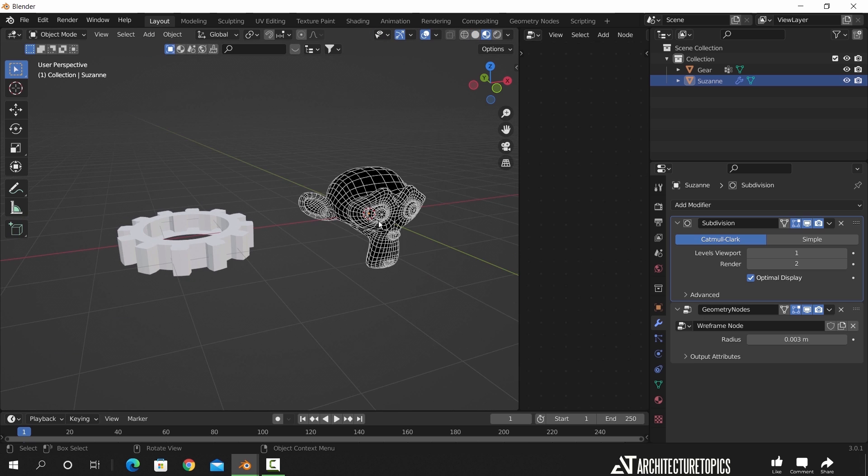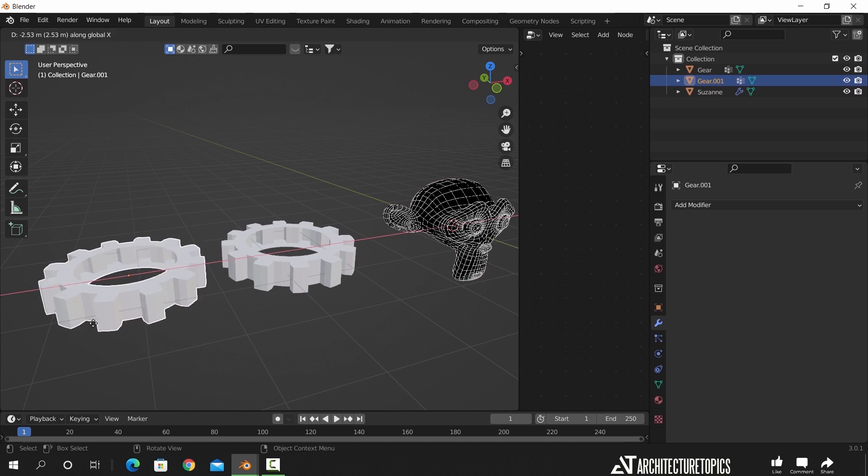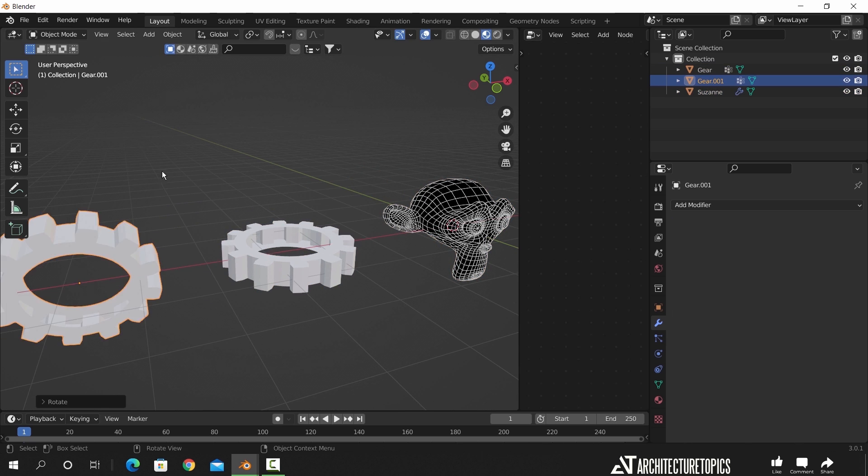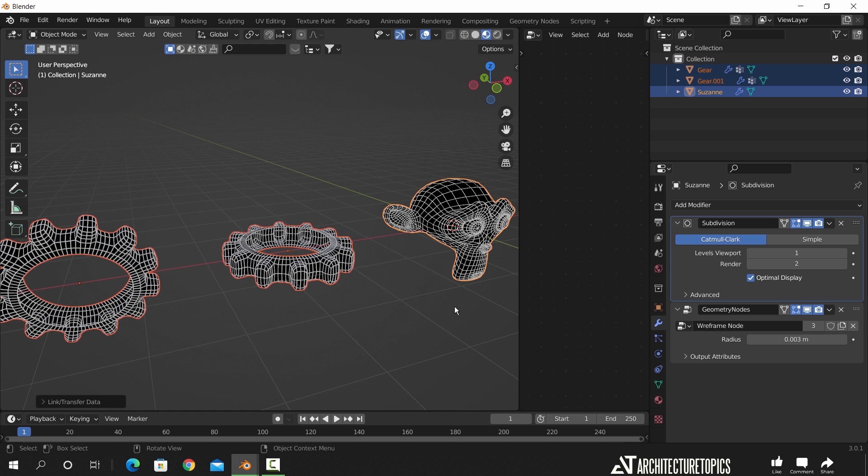To copy this wireframe to any object in the same scene, just select the objects and the one with the wireframe and link the modifier to them with Ctrl+L.